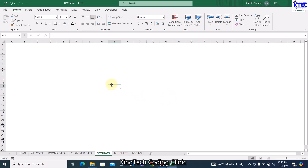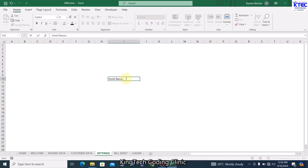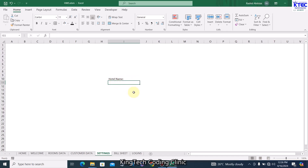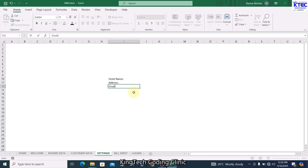We'll define our ranges where we will be storing those values. Starting from the first item, let me extend the range a bit. Select it and then type 'Hotel Name'. Then come to the next range — that's Address — and then the next one: Email, and then the last one: Contact.